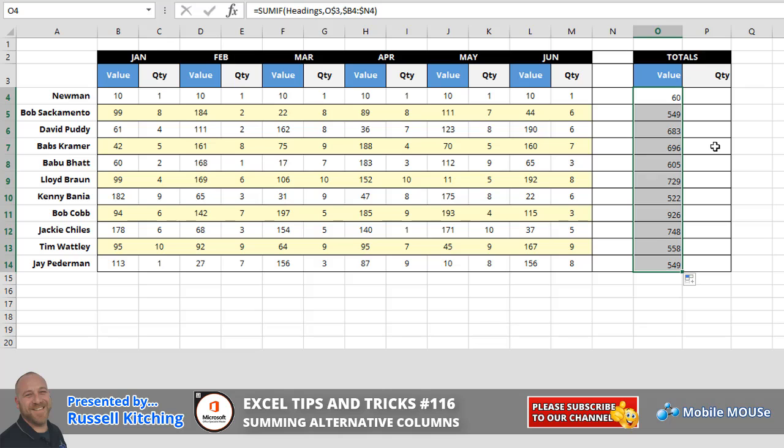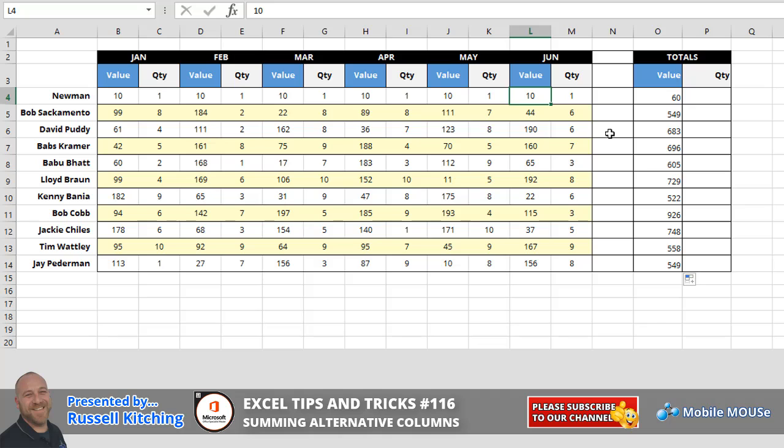So just to prove this, if I was to change, for example, this value over here to say zero, you'll notice what this does is it should deduct 44 from the corresponding value.